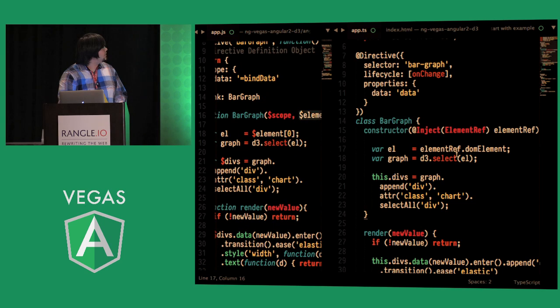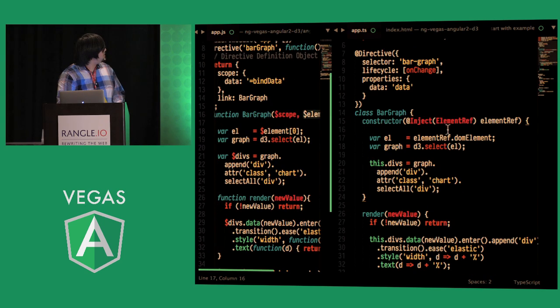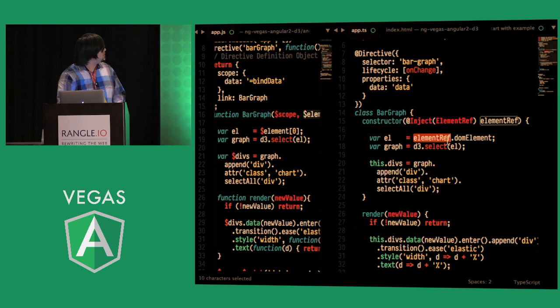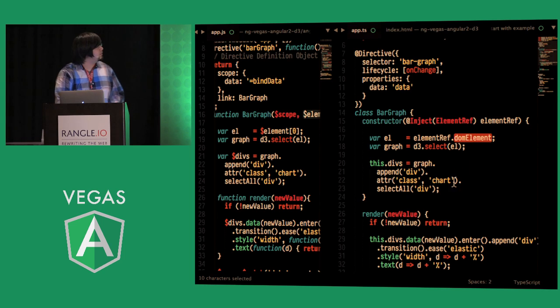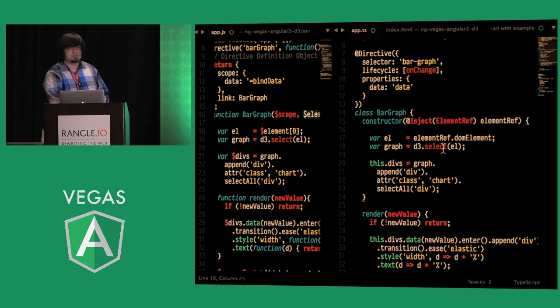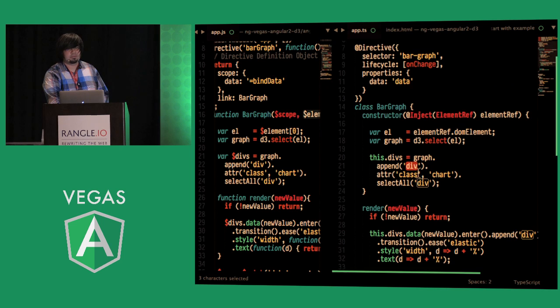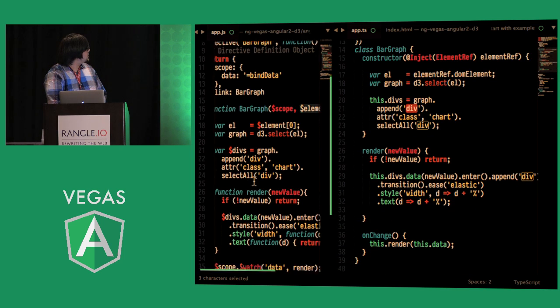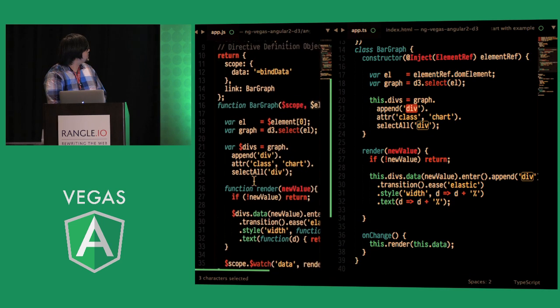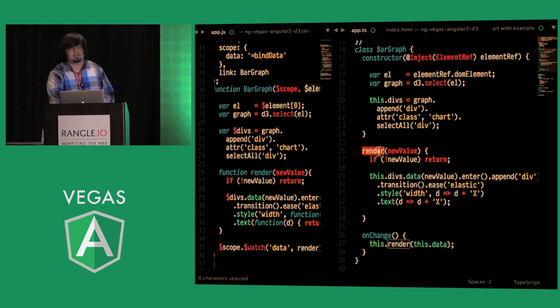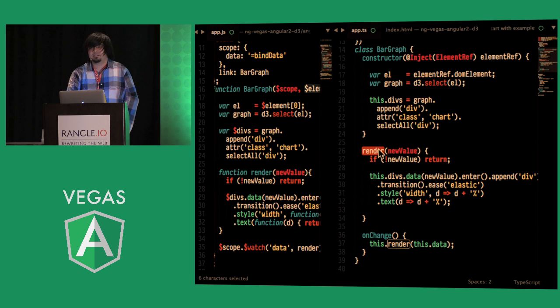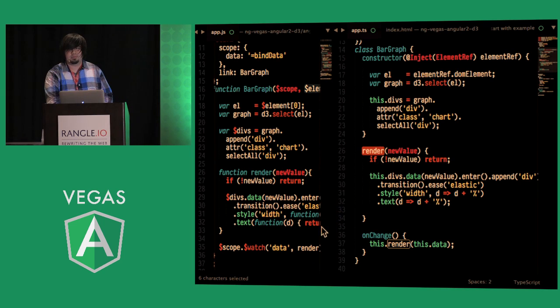We're going to inject we're going to get a reference to the element directly we're going to wrap that in D3 just as we did in the other one we're going to build our object to be rendered again and we're going to create a render method on our class and this is the exact same code as Angular 1 where we're determining if there's new data and re-rendering the component as such.